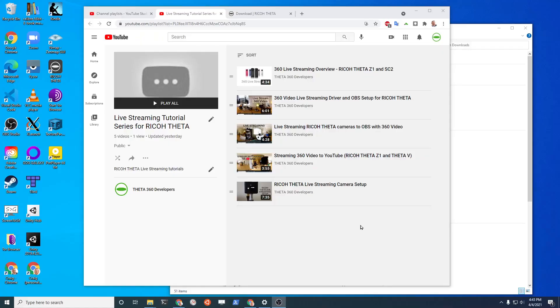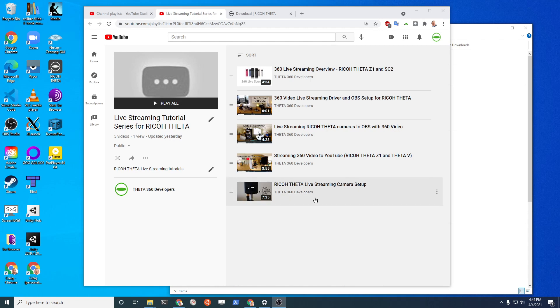All right, congratulations, you've probably got it up and running already. If you're going to get more into this live streaming, I suggest that you watch this video here: Ricoh Theta live streaming camera setup. This is part of the live streaming or stream masters tutorial series here.